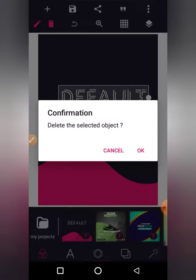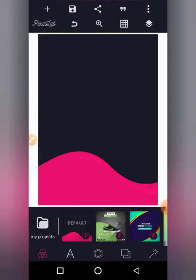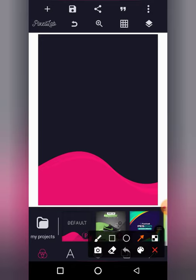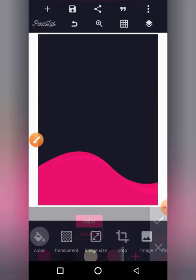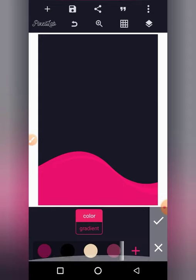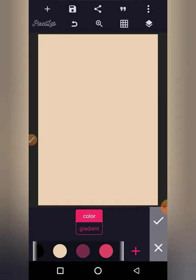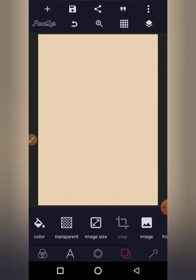I don't like this default background so I'm going to delete it. The background editing tool is over here — click it, then click color to change the background to white, or any color you want. Click OK.